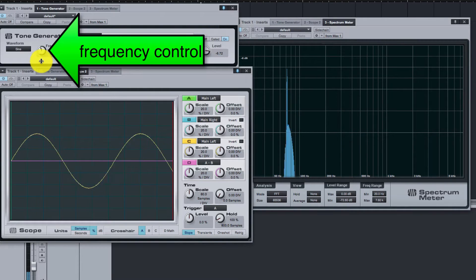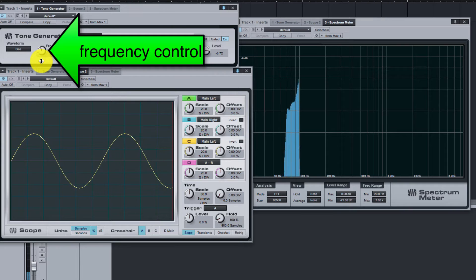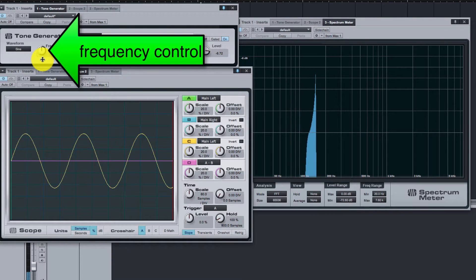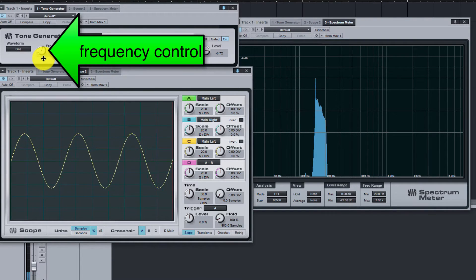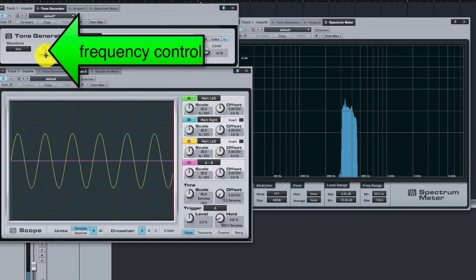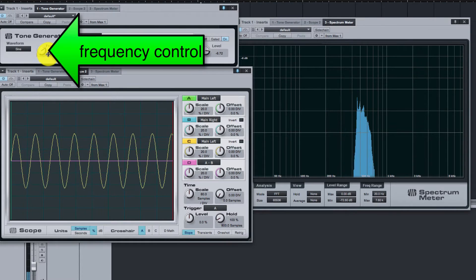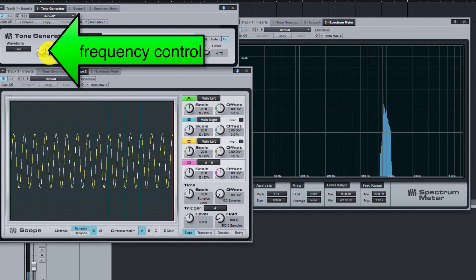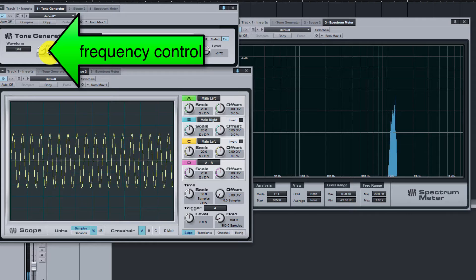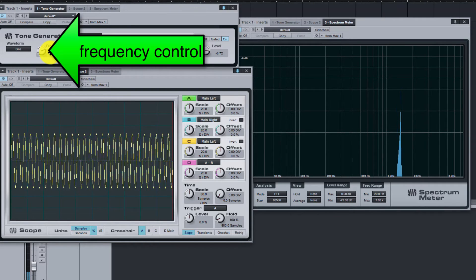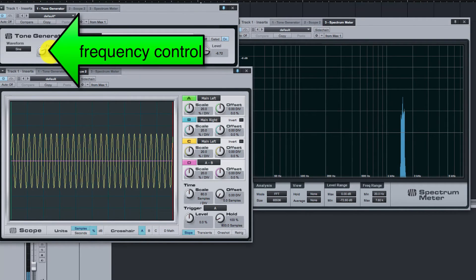If you have full range speakers or headphones, you may be able to hear from about 20 Hz up to about 20,000 Hz. Notice how increasing the frequency decreases the wavelength.